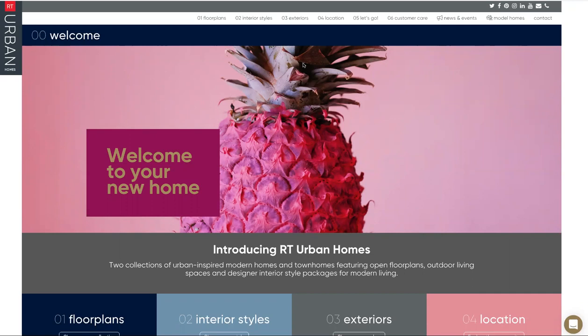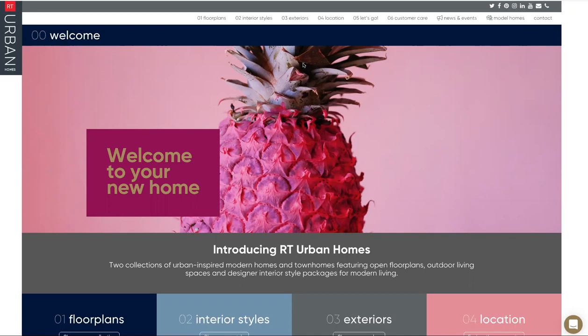Our website is rturbanhomes.com. It's a really great site. I really encourage you to visit it and take a look around. It's a good way to introduce yourself to our latest collection in the Spirit of Branch Farm neighborhood.